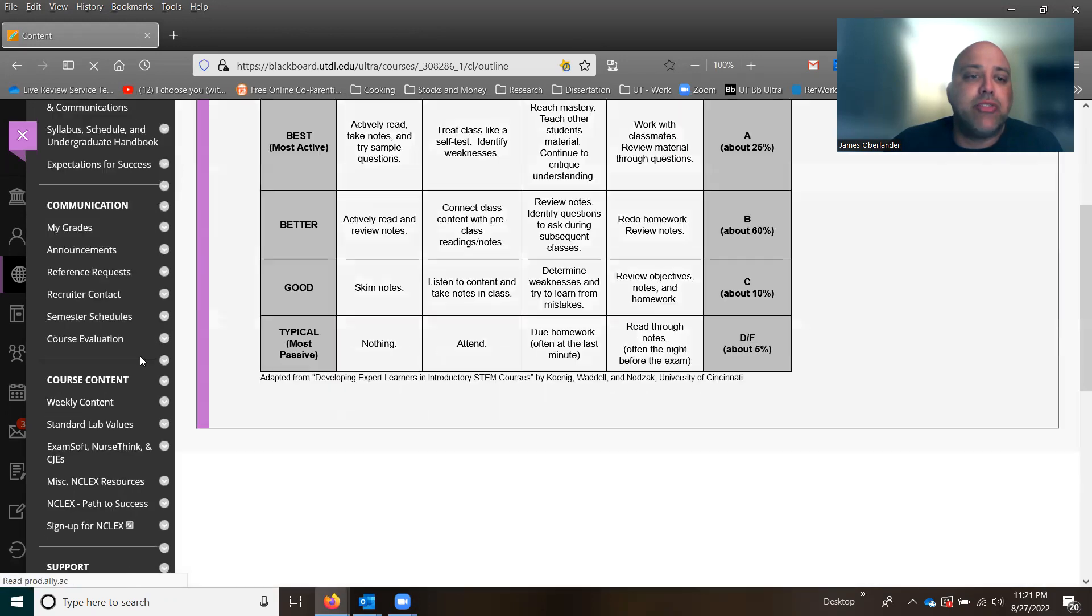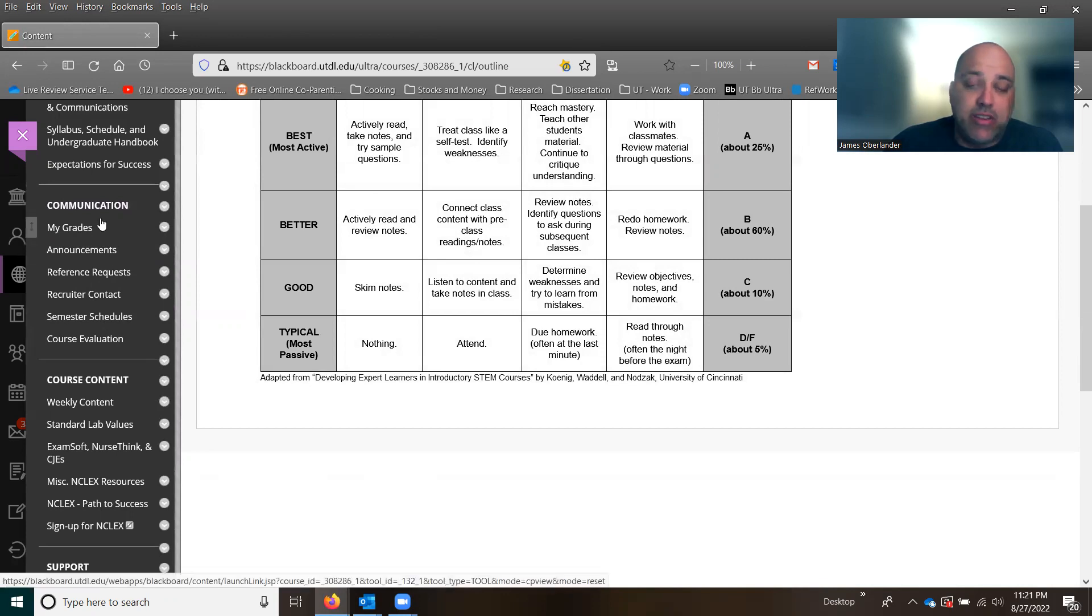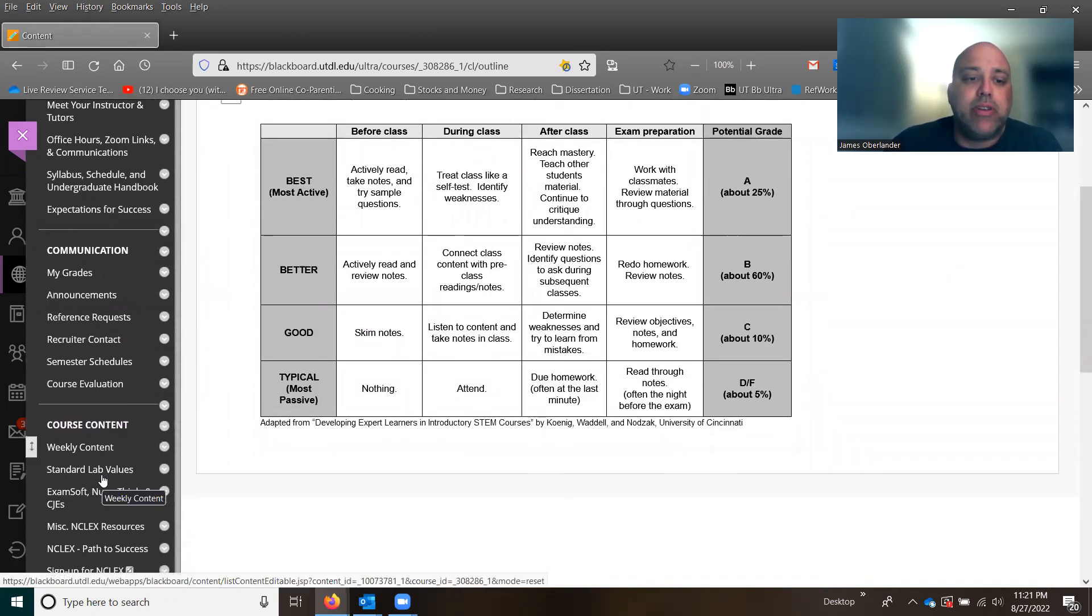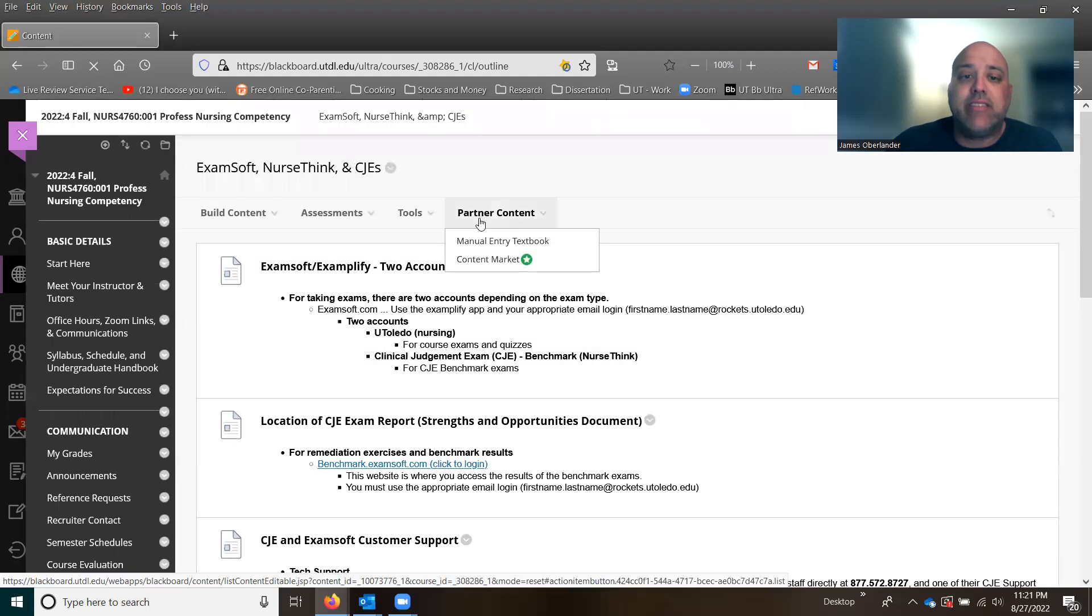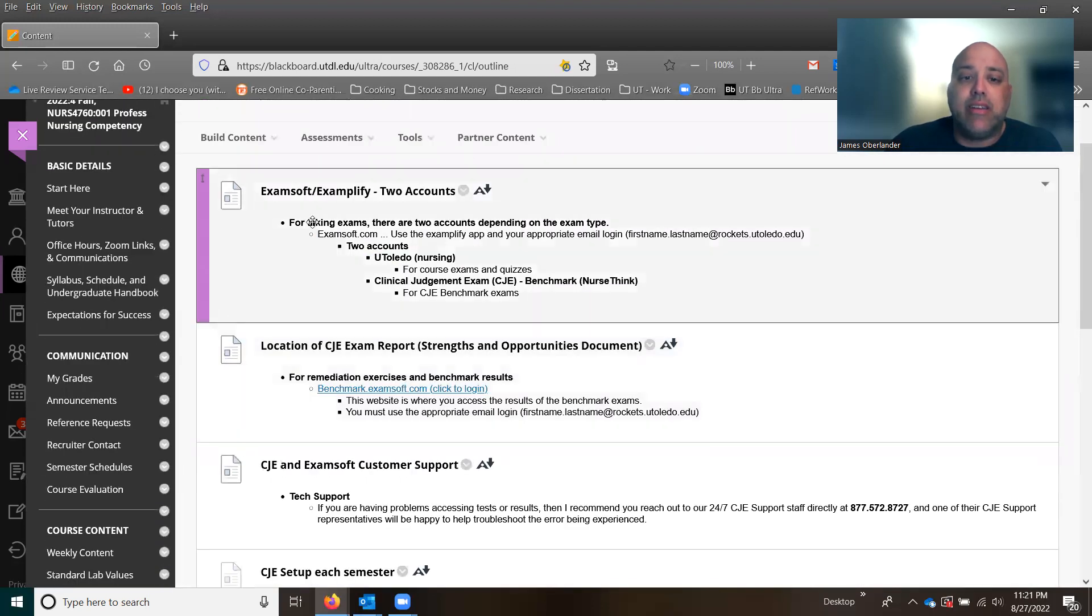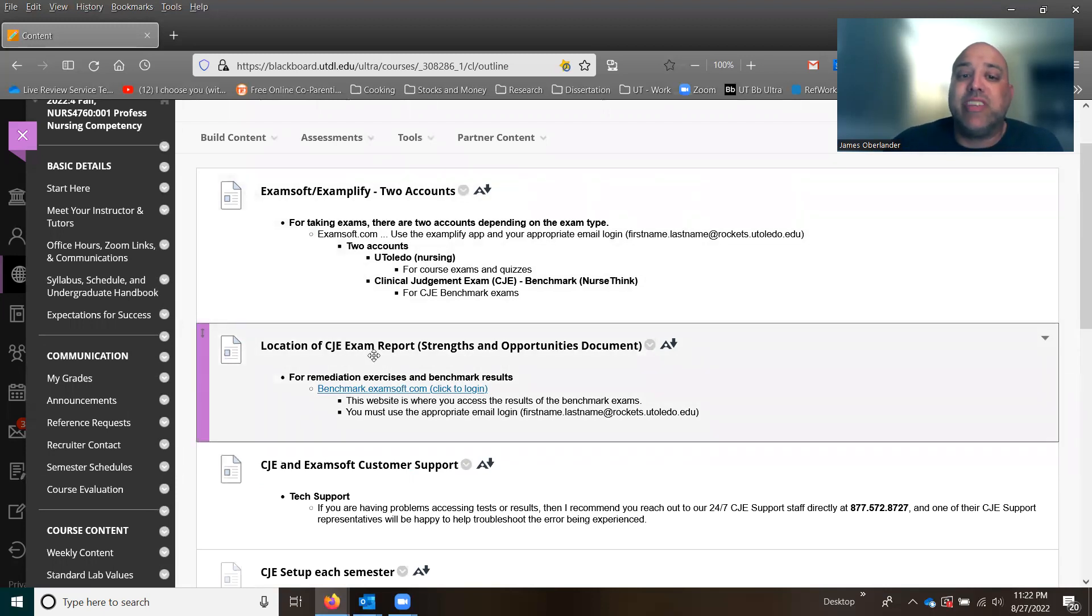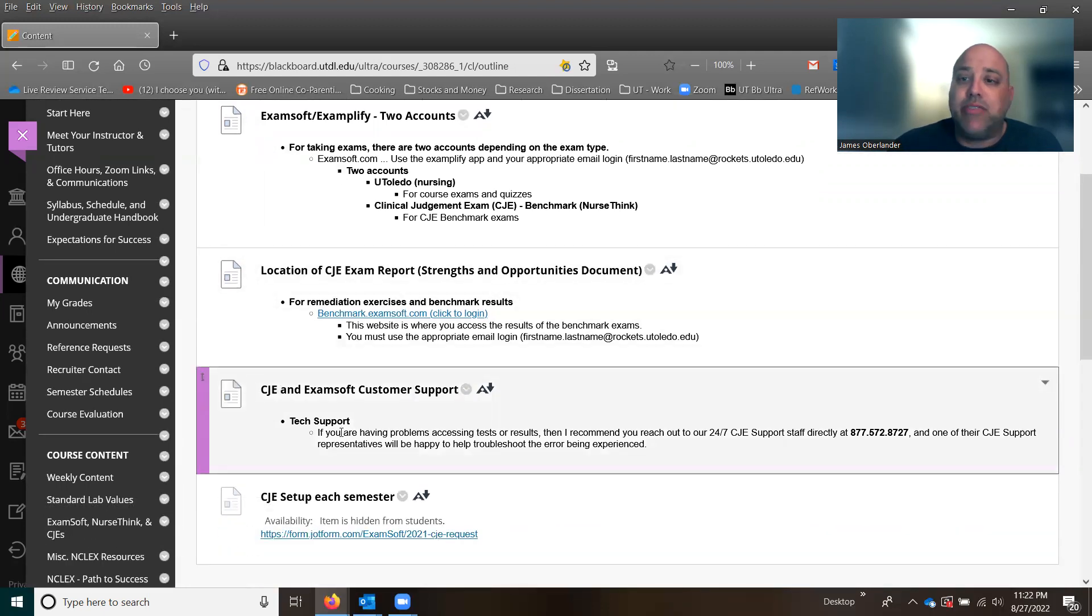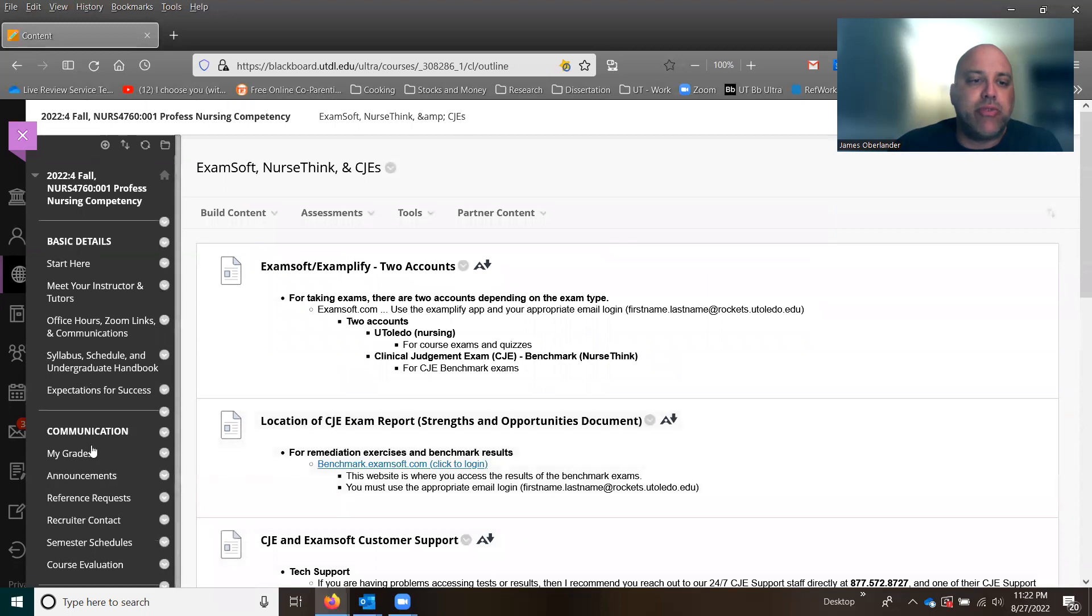Expectations, you can take a look at that. I just encourage you to look through each of these items along the left-hand side. Again, many of them you've seen in previous classes. But I want to jump into a couple of these course content areas. ExamSoft, NurseThink, and CJEs. There are three items here that are going to be necessary for you to possibly get access to. Obviously, the Examplify and then your CJ exam report, which we're going to be doing a readiness exam benchmark a couple times this semester just to see where you are in your preparation level for the NCLEX. And then if you have issues, tech support information's right there.